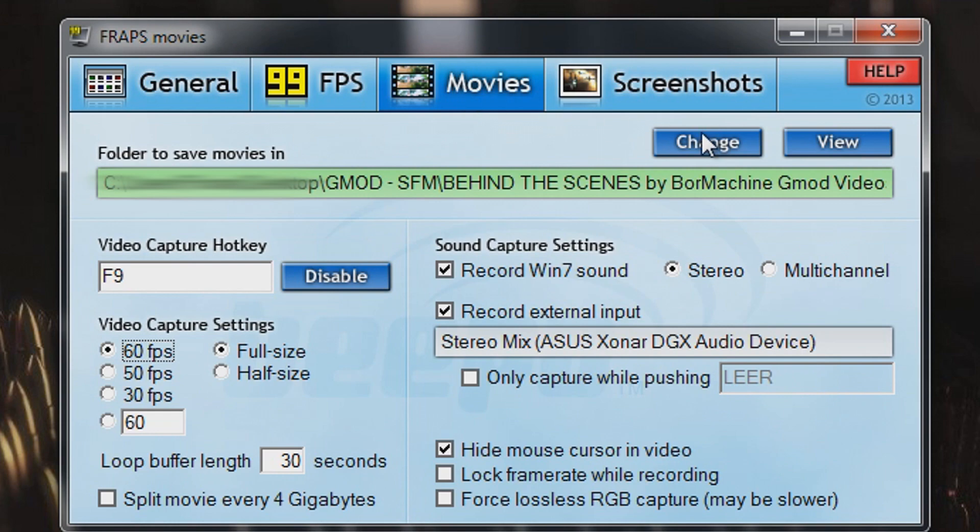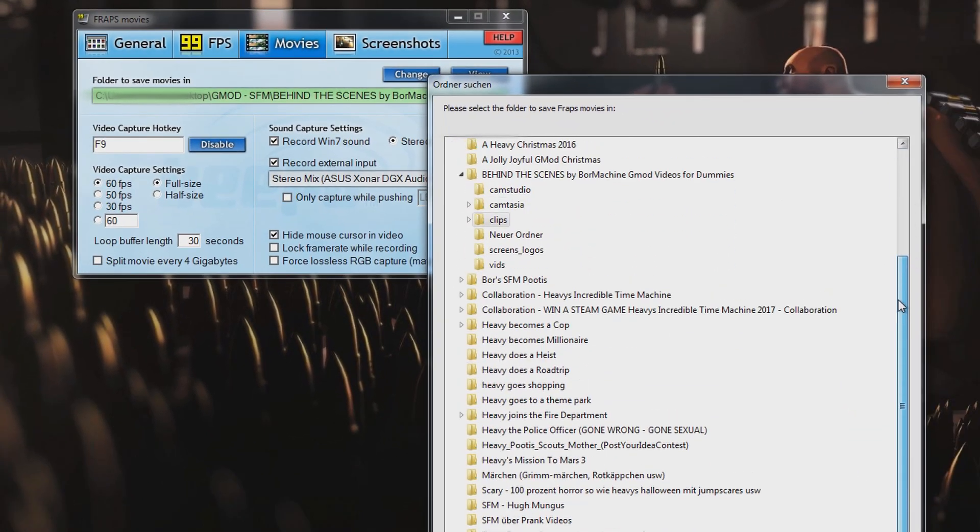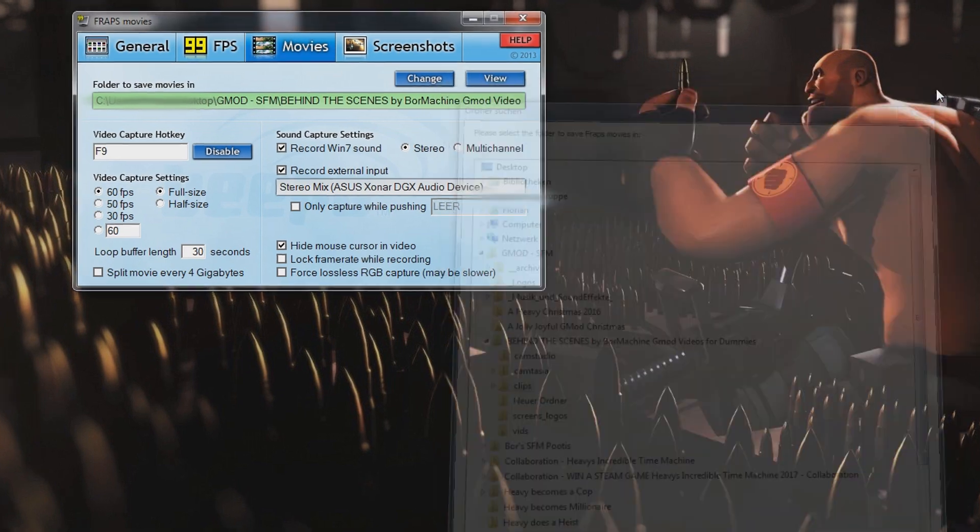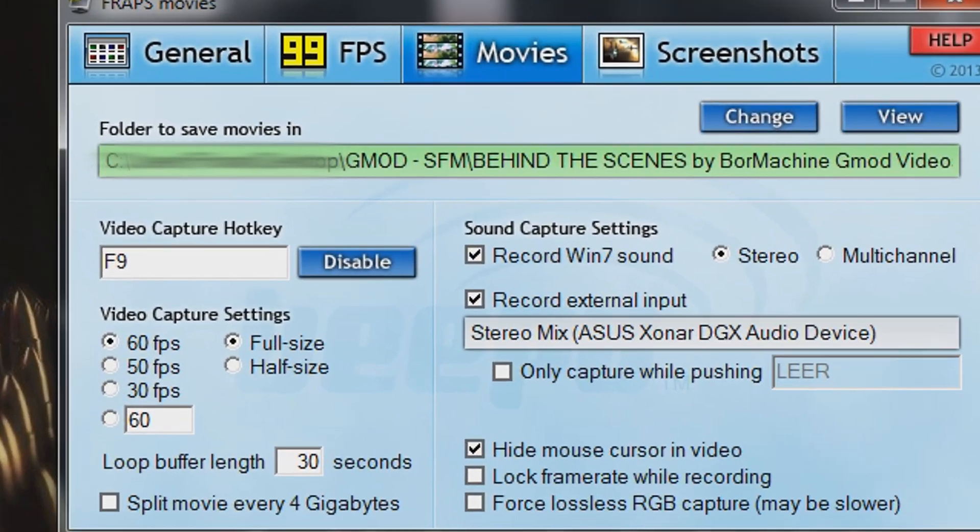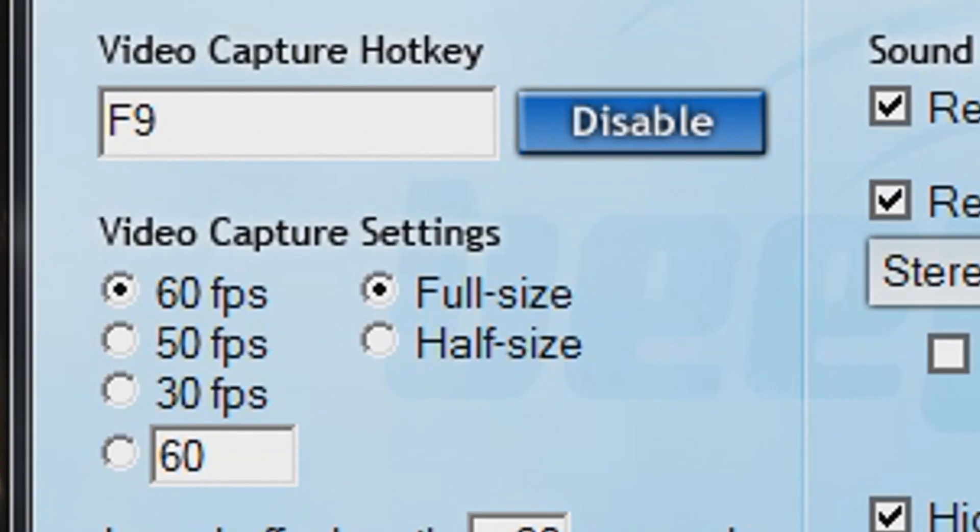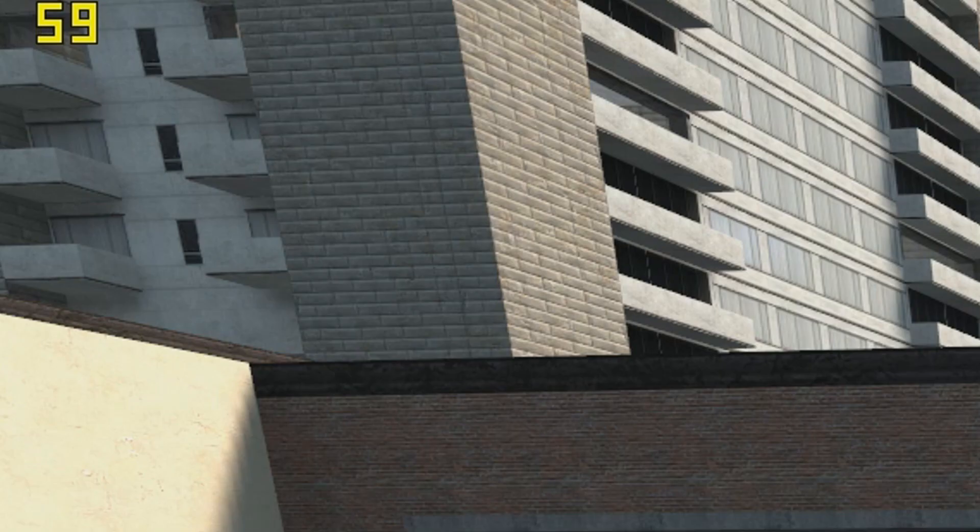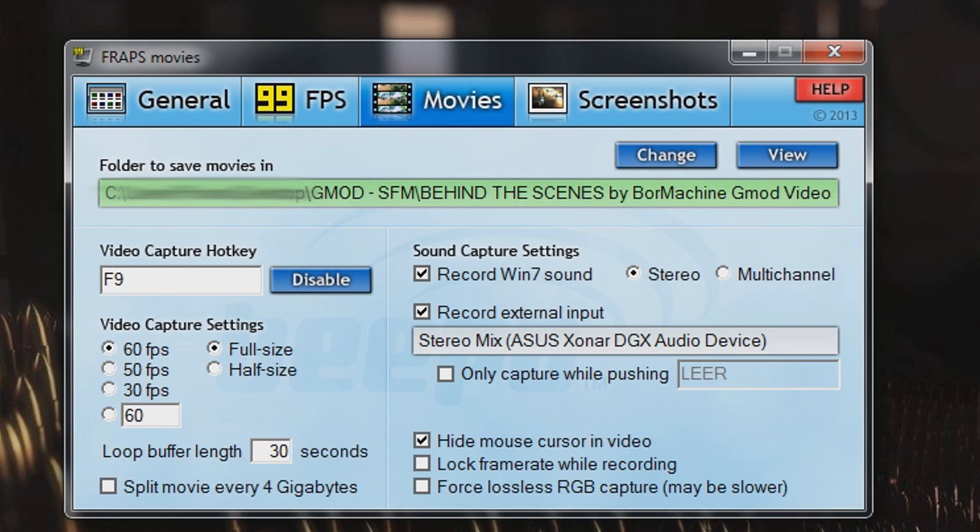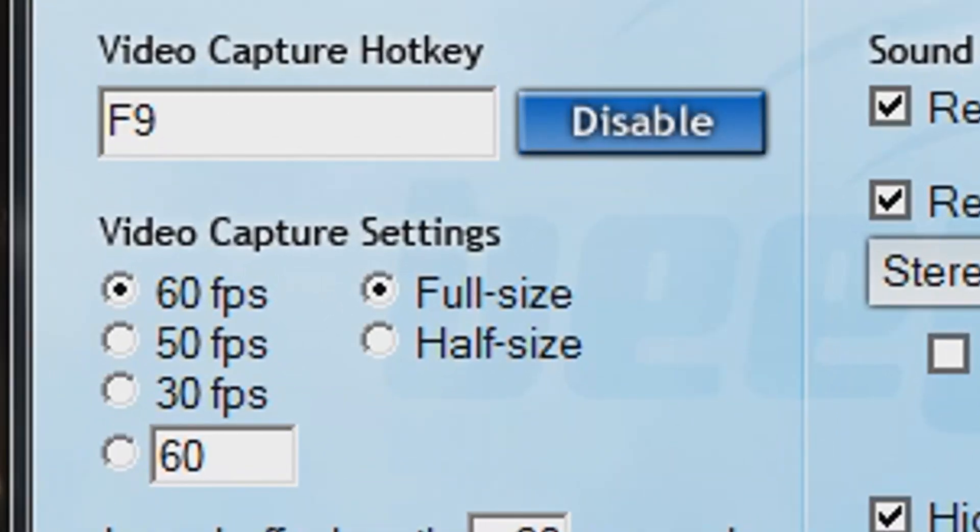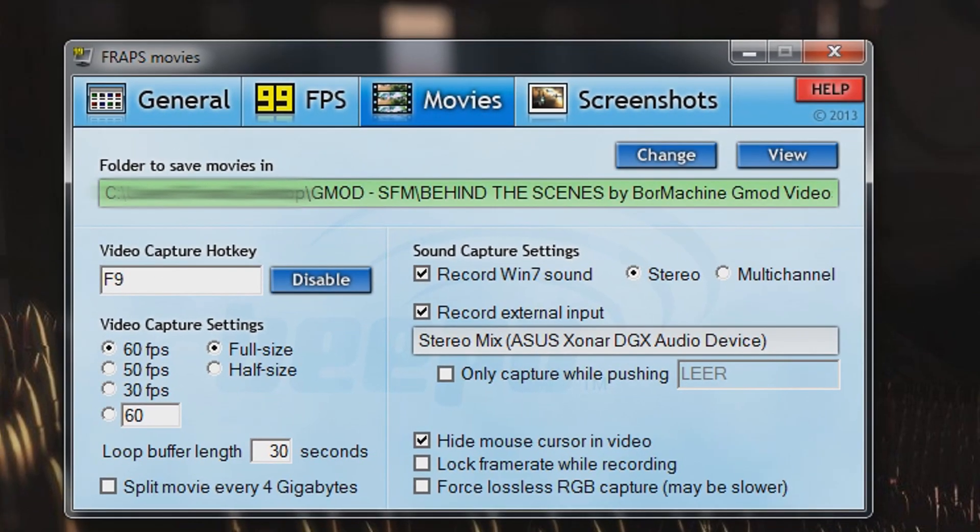If you go to Movies, you first have to set the destination folder of your recorded videos. Just click Change and choose the folder you want your videos to be saved to. Then you can set a Video Capture Hotkey which will be your record button. I set it to F9, so every time I press F9 in game, the FPS count will turn red and Fraps starts to record. When pressed again it will turn back to yellow, the recording stops and the video file is created.